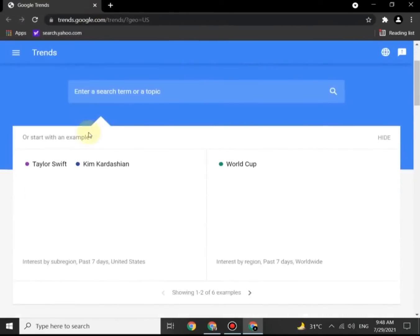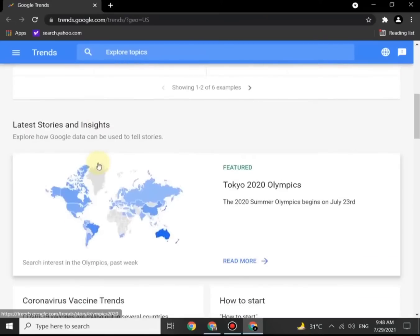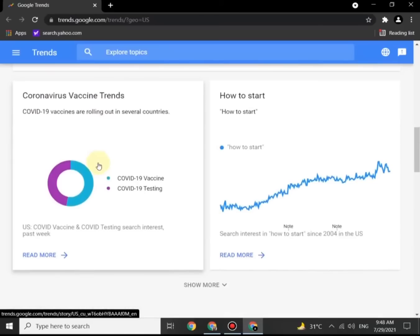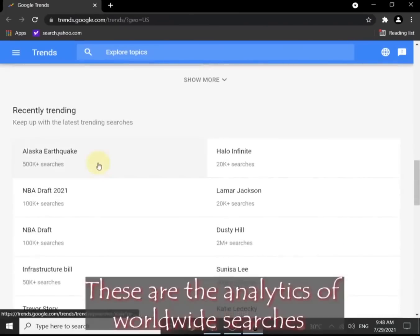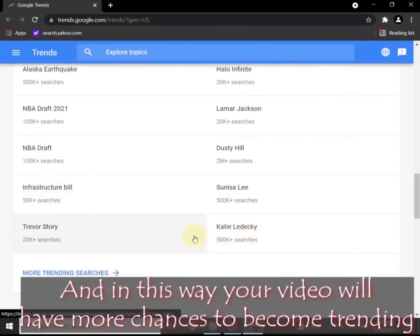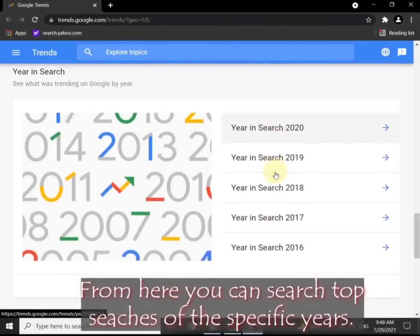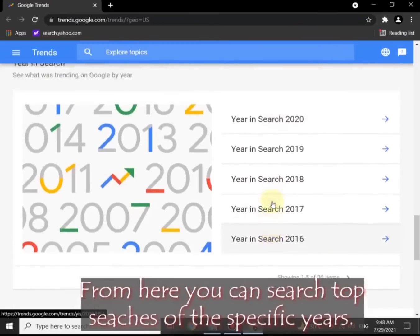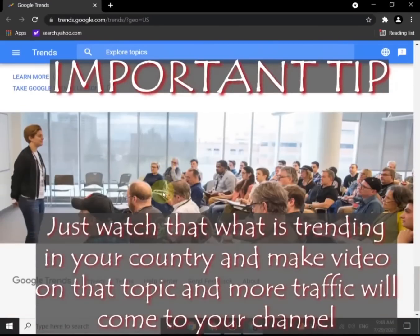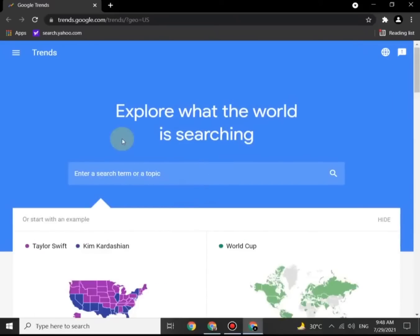This page will open. You can see several options here — these are the top searches in the USA and Hollywood. You can see the analytics of worldwide searches from this site. You can know which topic is trending in the world, in your country, or in any specific part of the world. An important tip: watch what is trending in your country, make a video on that topic, and more traffic will come to your channel.